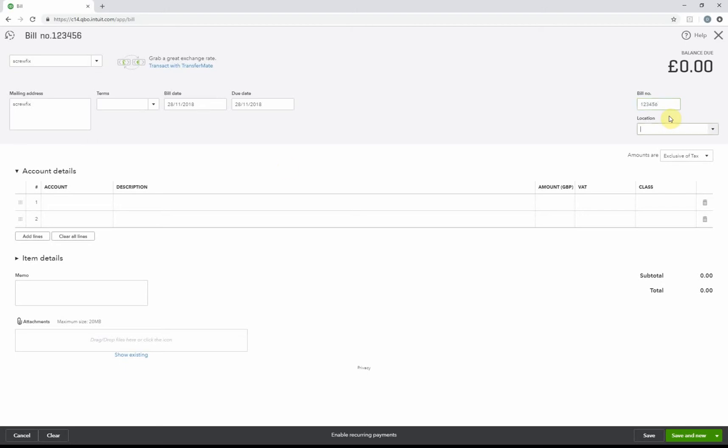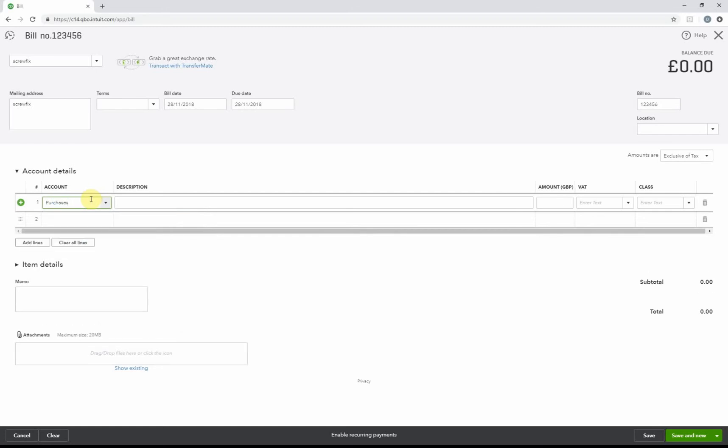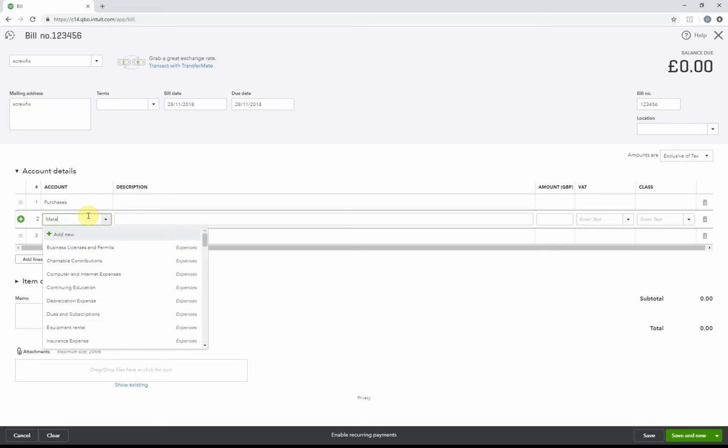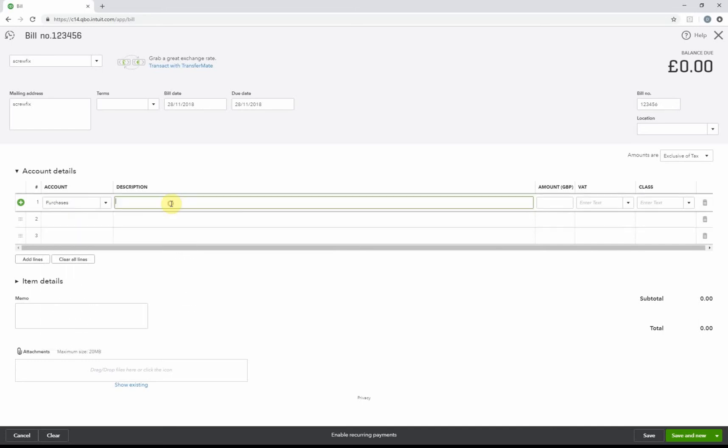For the account, generally bills will go under one or two account codes. You've got Purchases, or some people might have Materials set up, which is the same as Purchases. Purchases is the cost of sales account where you'd put it if it's to do with buying goods to sell on or to use in a job. It's not like advertising or telephone.